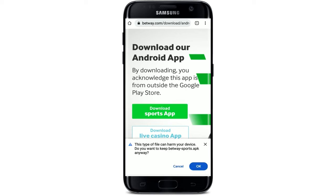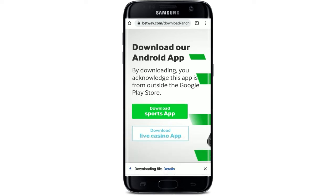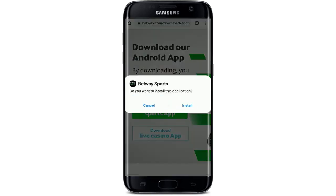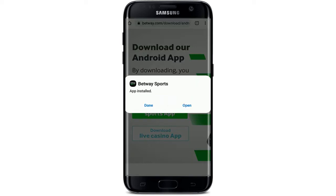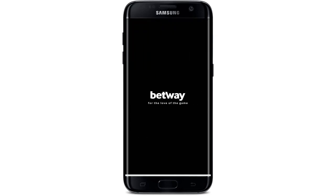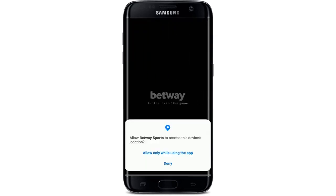Click on the open button and click on install in order to install the application on your Android device. Once you download the application and it is ready, tap on the open button popping up in the display. That is how you can easily download the Betway application on your Android device. Betway is a global online gambling company owned by Supergroup. Allow the app to access your device's location by tapping on allow, and then you have the application ready on your Android device.